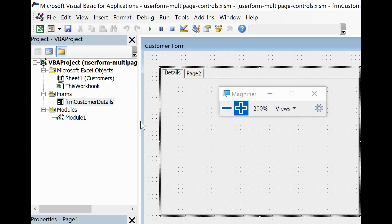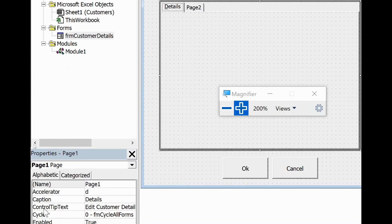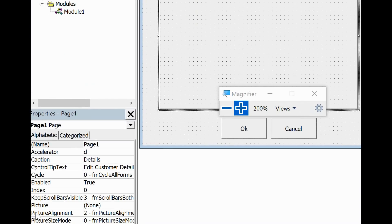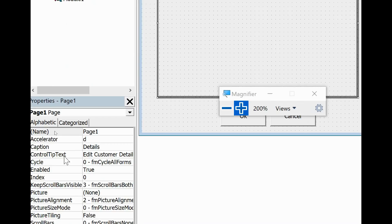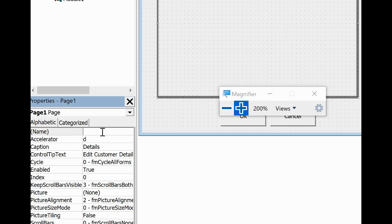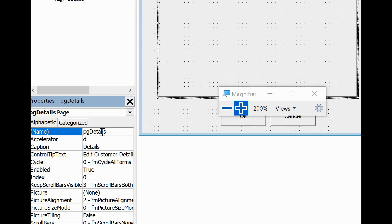Now I can also make these changes in the properties window in the bottom left. See how it's got the accelerator as D down there, the caption of Details, the control tip text of edit customer details. I shall add a name as well. I'm going to name it PG Details. I like to use a prefix so PG for page is a habit I have, Details for obvious reasons. And now that's confirmed as the actual name of the control or the name of the page, and I'll need that or need is too strong a word, but I can use that when I'm trying to move to or reference that page in my code.